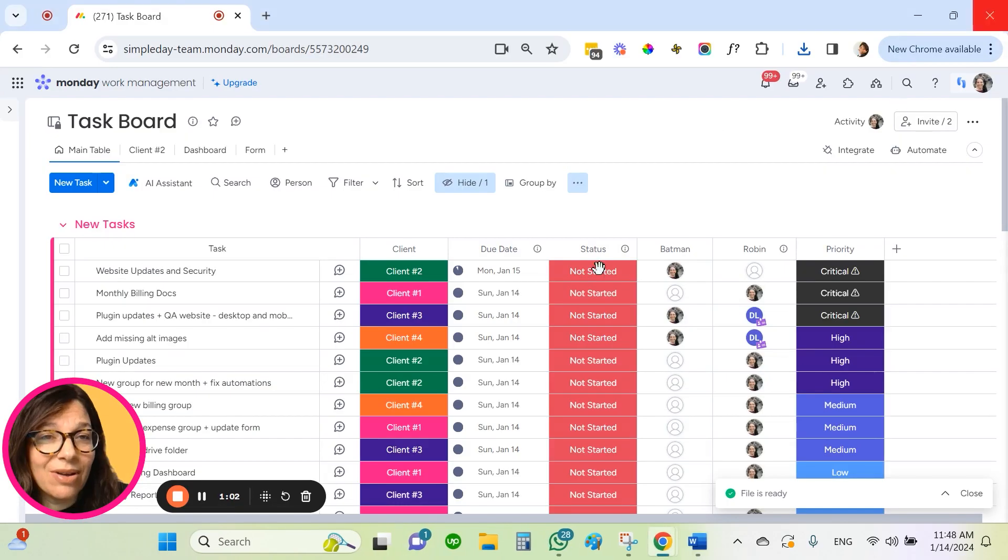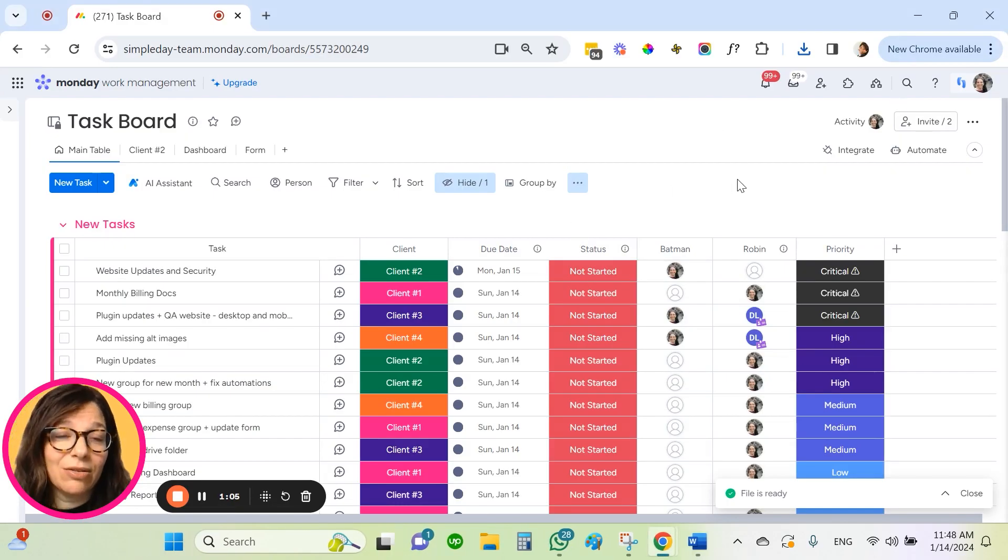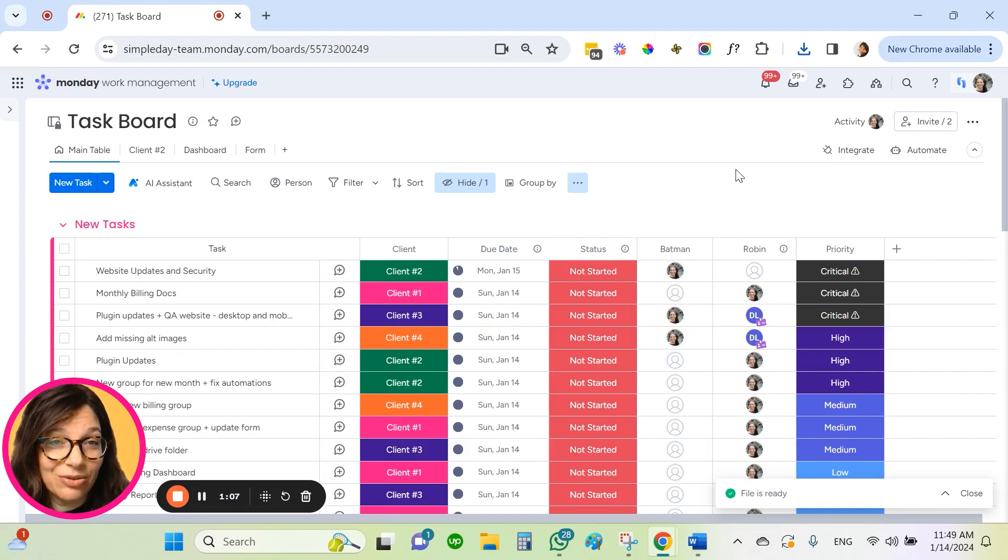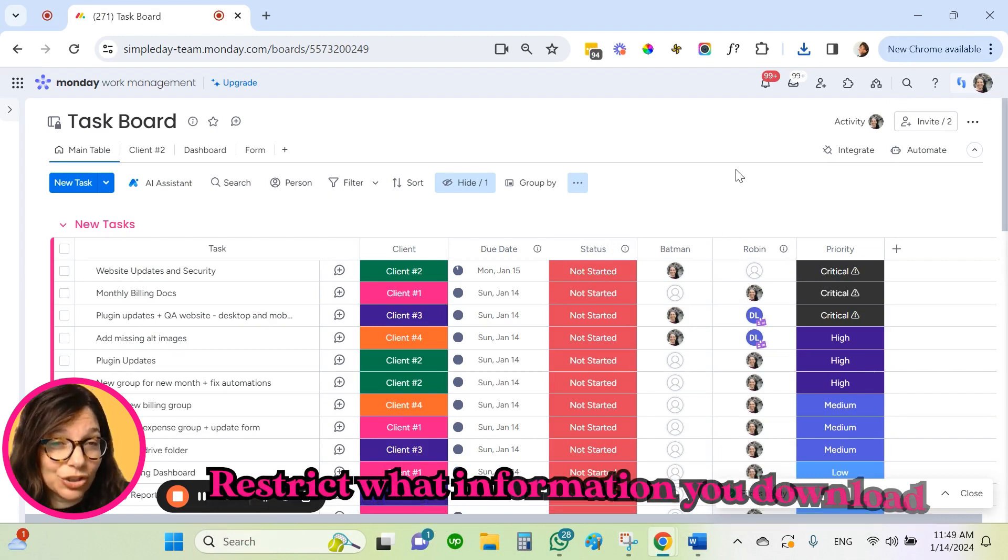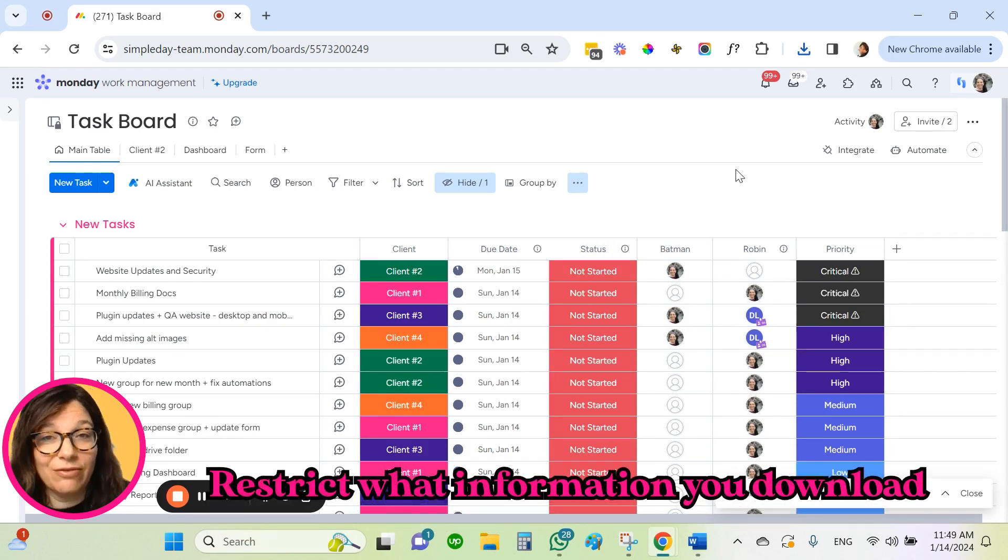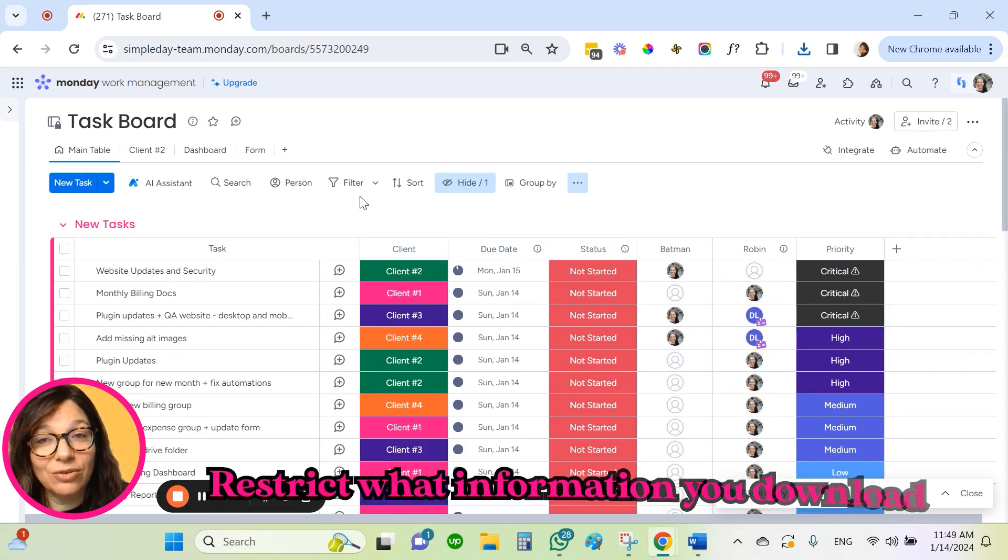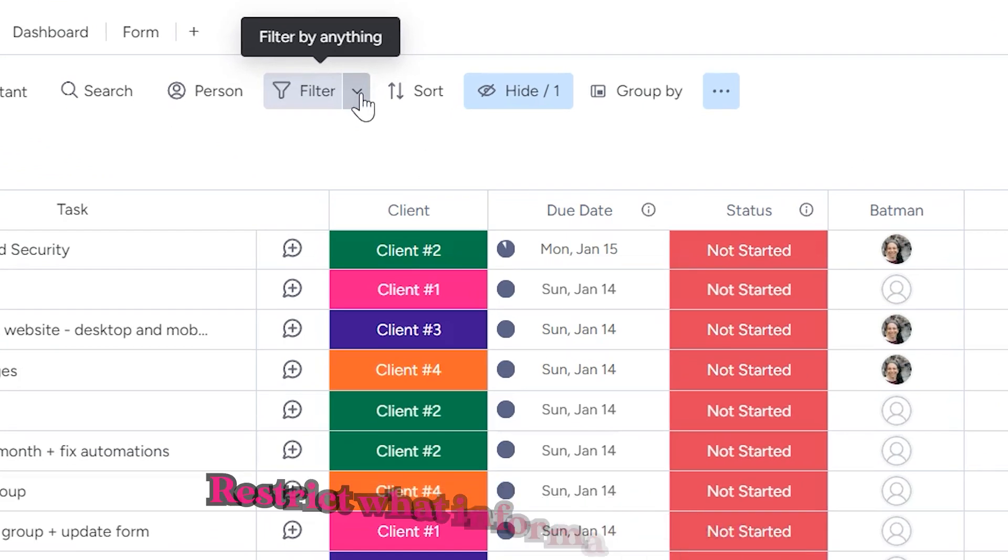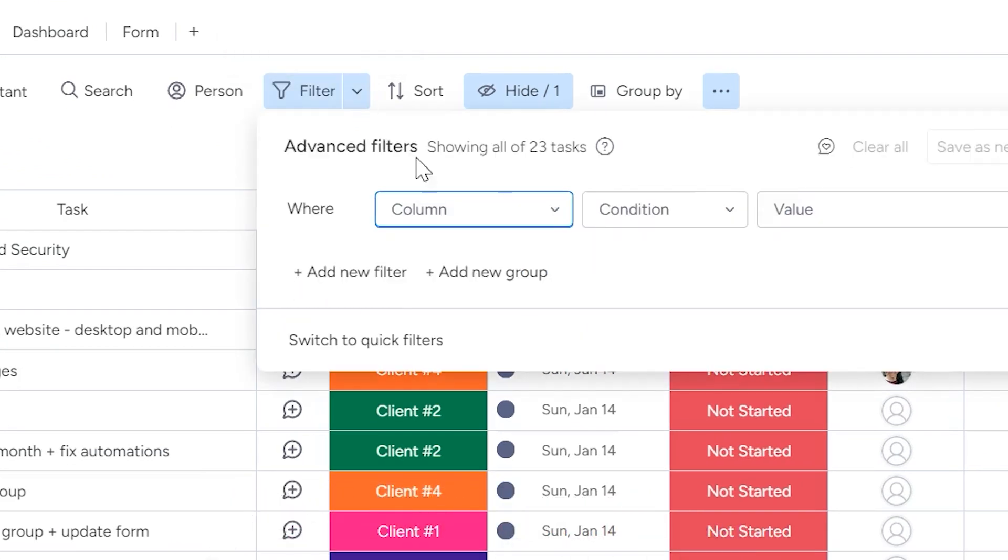Now, let's just say you don't want to include all of the information in the download. You definitely can restrict what information you download. What you do is go to filter.